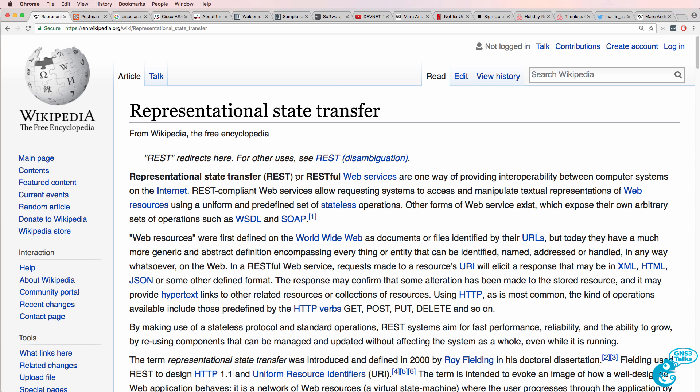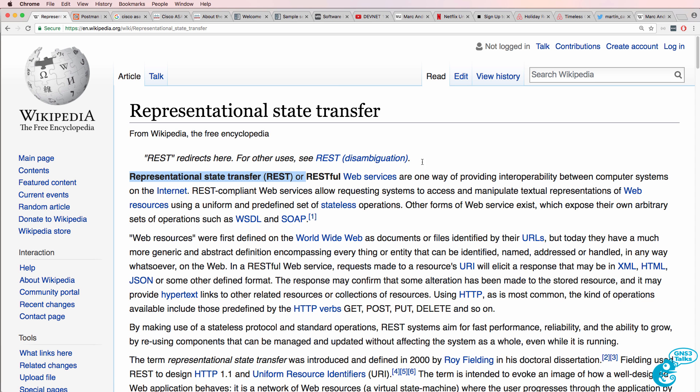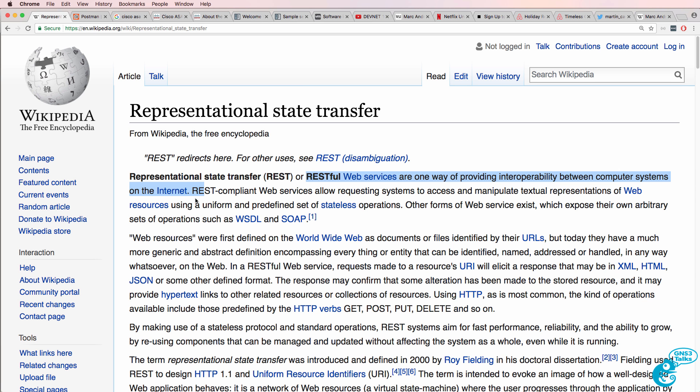REST or RESTful Web Services are one of the ways of providing interoperability between computer systems on the internet. You'll find that REST is used by a lot of big companies, including Google,